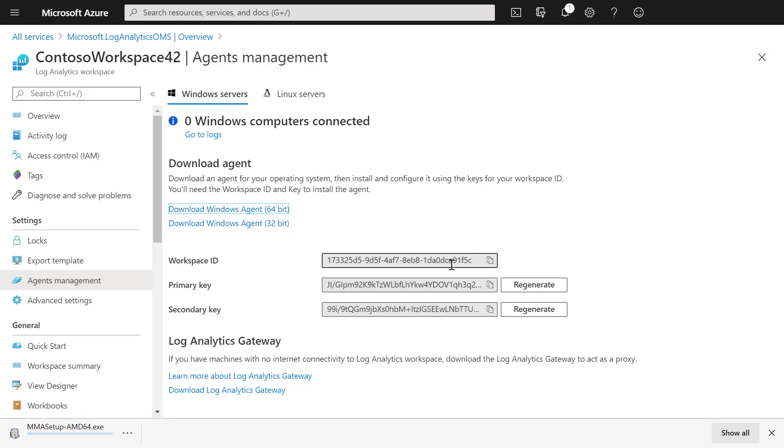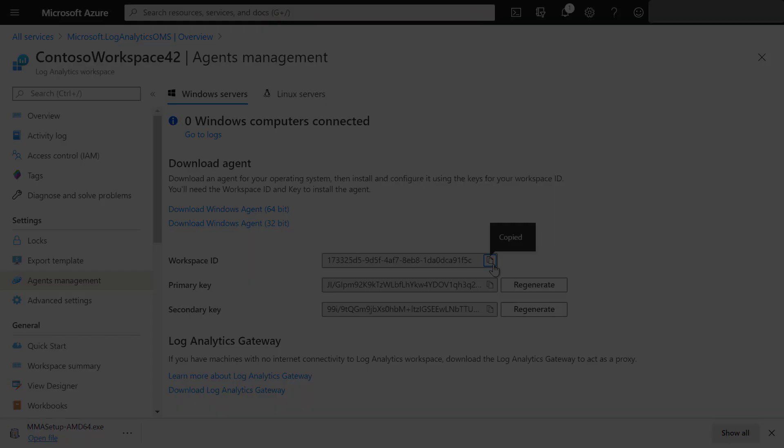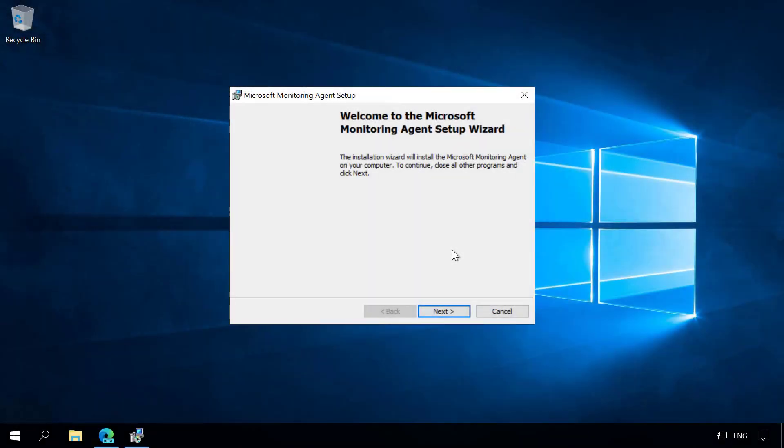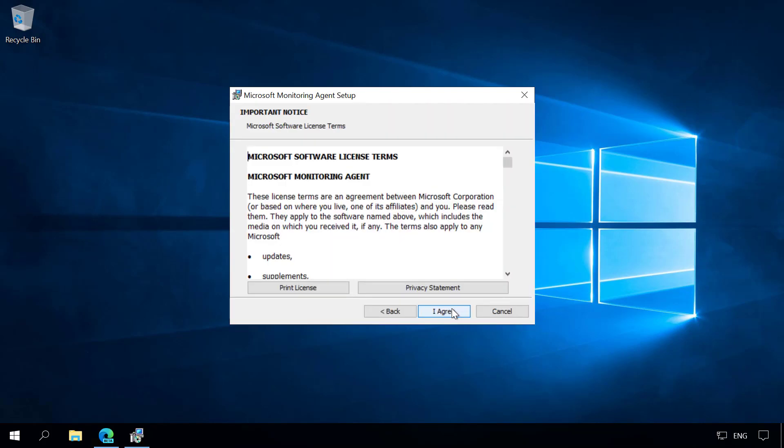We will already copy the workspace ID. Now we can install the agent on the machine. We want to install the Microsoft Monitoring Agent and run through the setup.